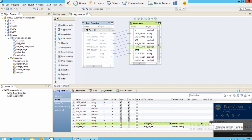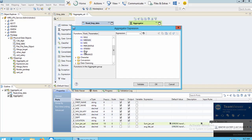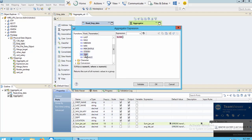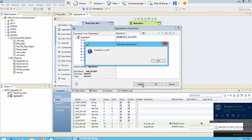Now I'll click on the arrow to write the formula. I can open the aggregate functions and use any of them. I want to calculate the sum, so I'll double-click on Sum, then go to Ports and double-click on January salary. I'll click Validate — you can see the expression is valid.